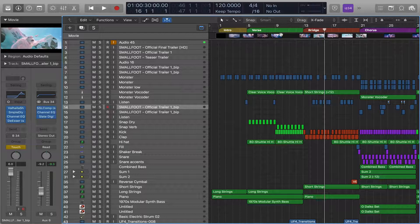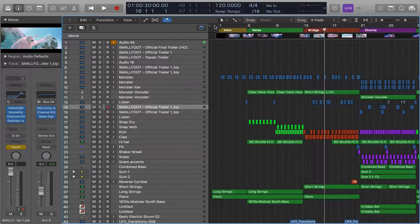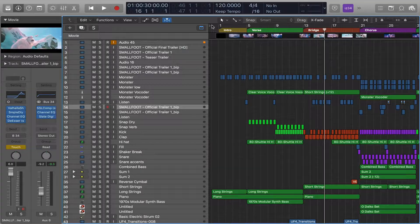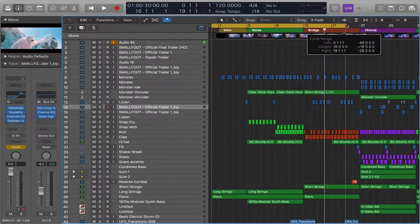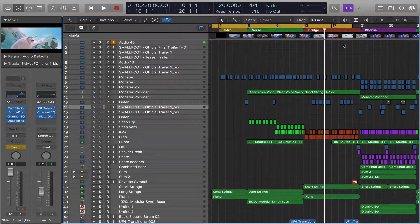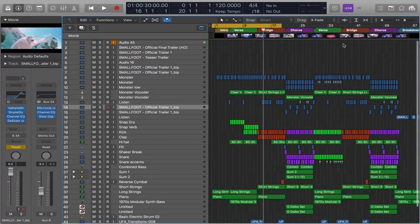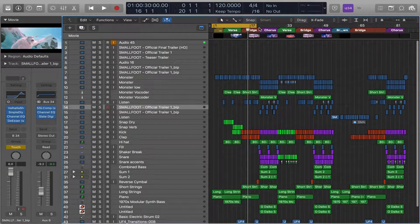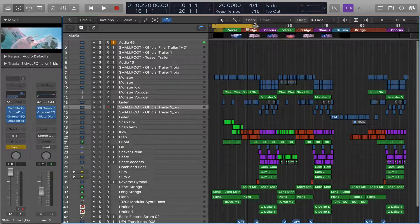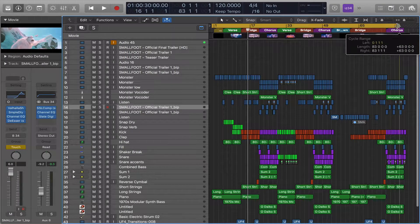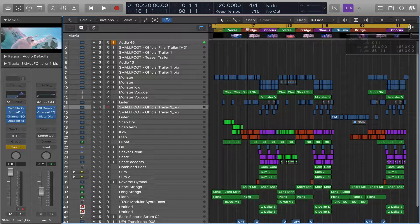Well, it's pretty simple. First, you're going to want to select the range just to be safe of what you're exporting. So we'll select the whole movie here.